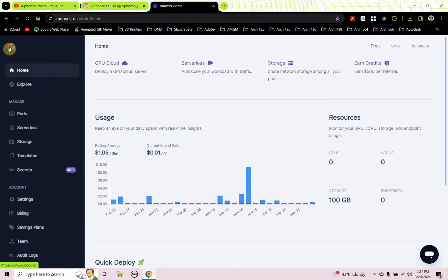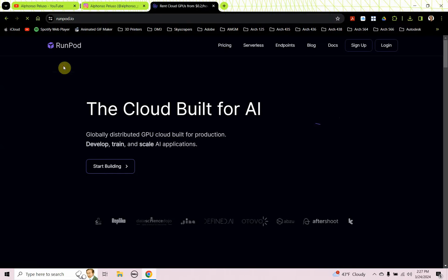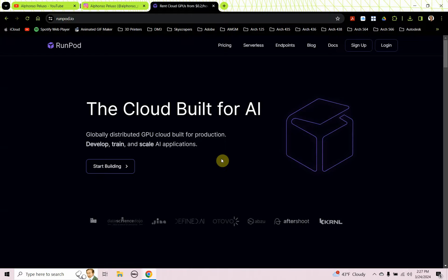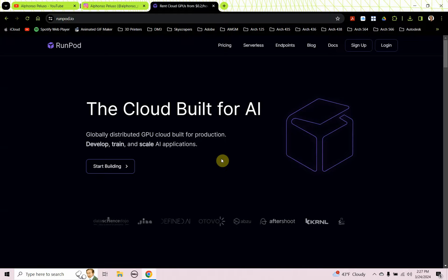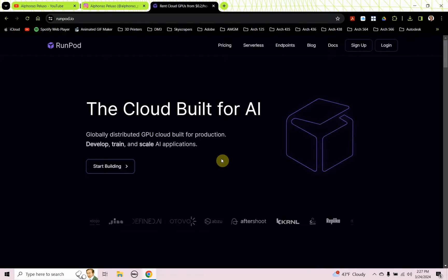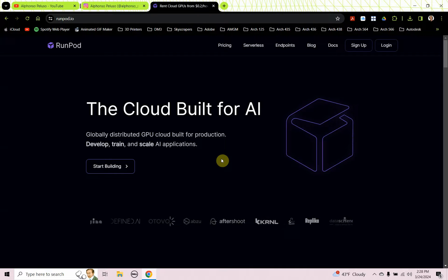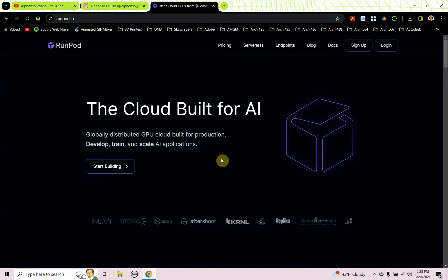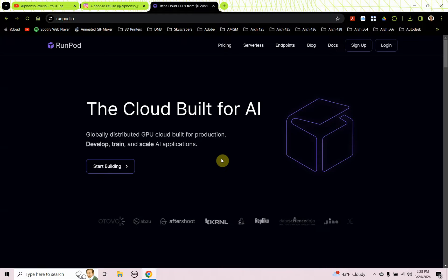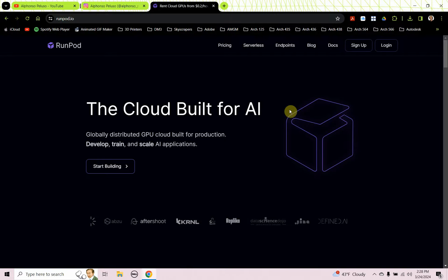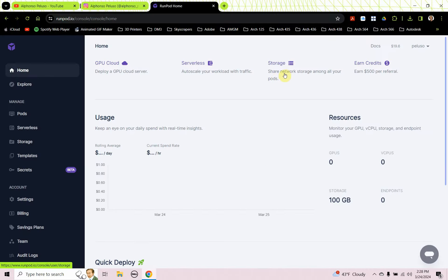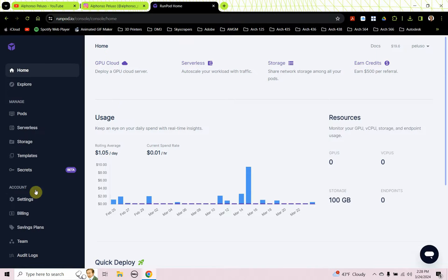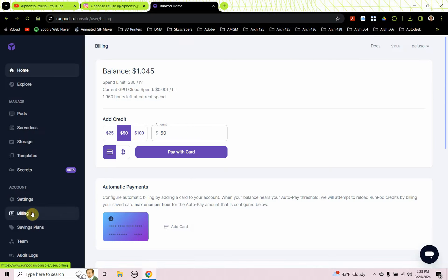RunPod is a place where you can rent cloud servers, and this is especially useful for AI applications that require a lot of GPU memory. Not all of our computers have the right GPU memory to run things like Stable Diffusion, so places like RunPod are really great to rent these cloud servers from. We're going to log in, so you'll need to make an account and add some money to your account.